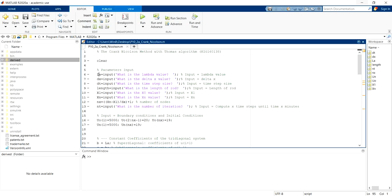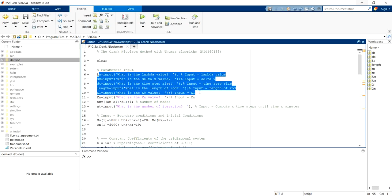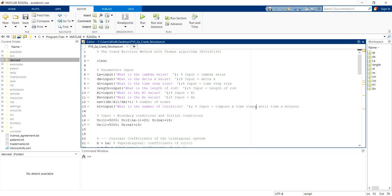First of all, we can see the parameters input section where user can input lambda value, delta x value, time step size, length of road, x0, xn, and the number of duration that they want.